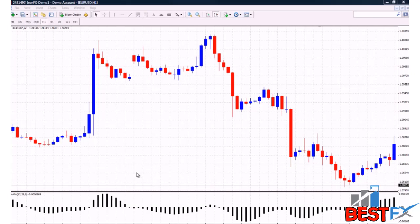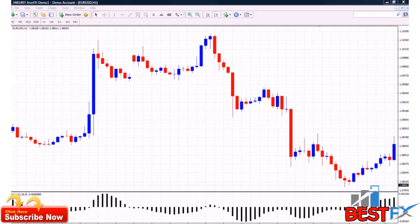This is how the AO looks on a chart. Let's go through the actual AO and learn how to read it. You can see that we have a center line dividing the bulls and the bears, which is the zero line. We have positive values and negative values — the positive values account for bullish momentum and the negative values account for bearish momentum.